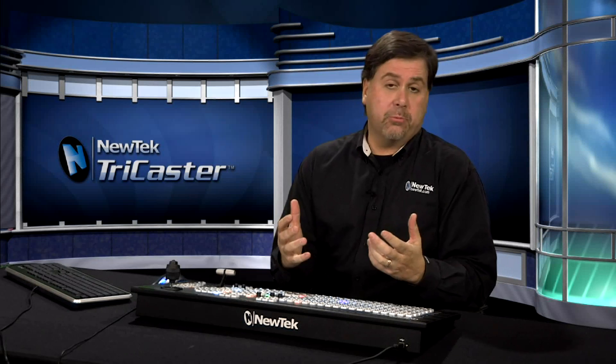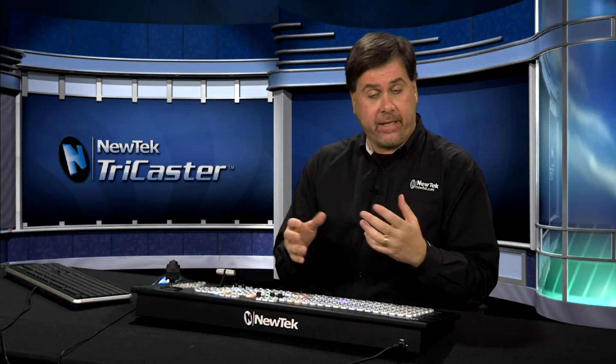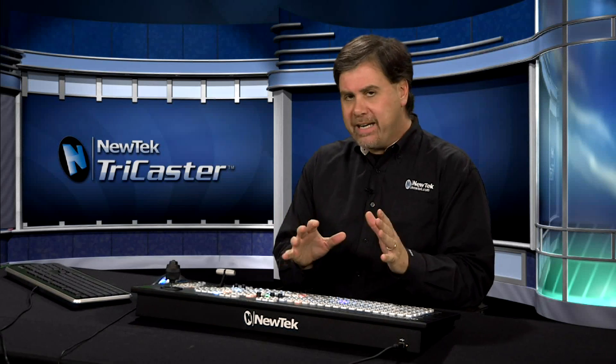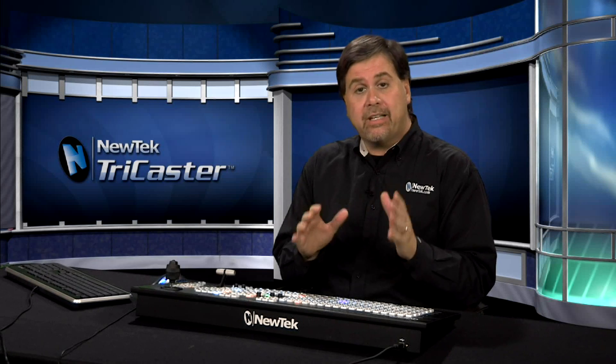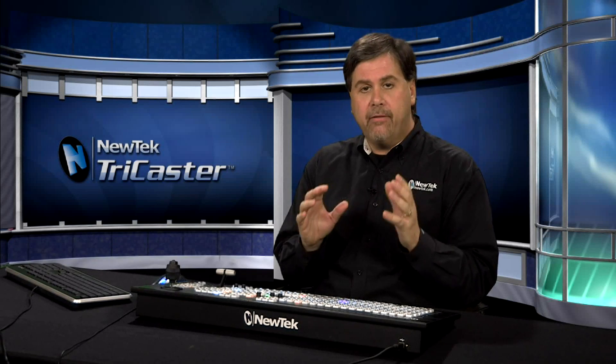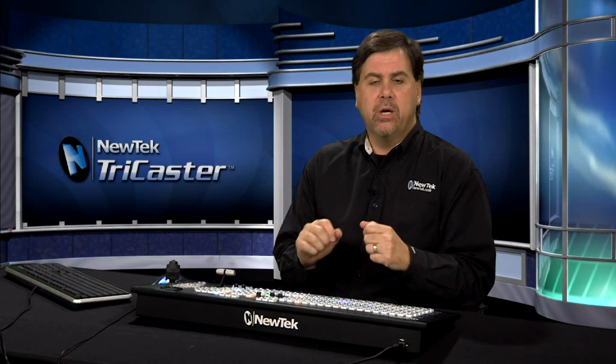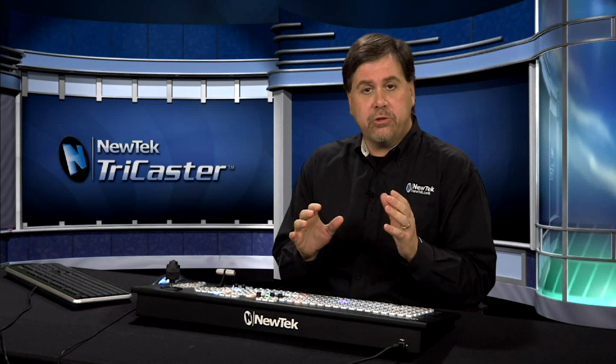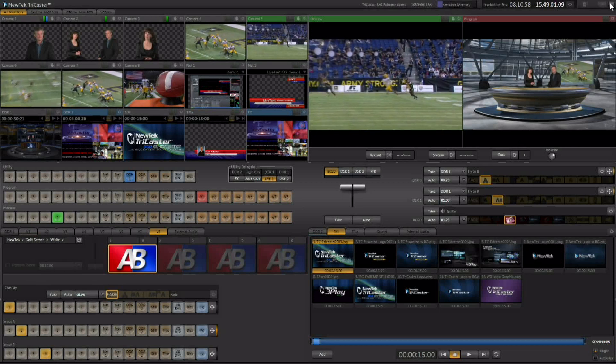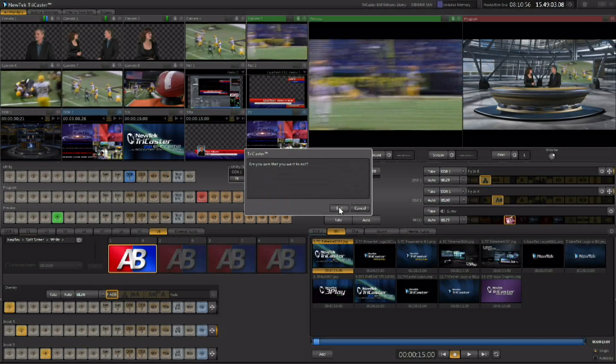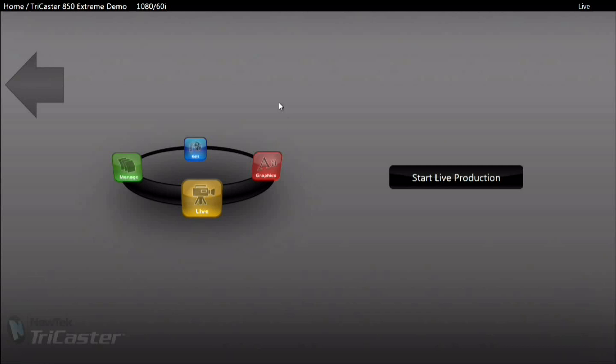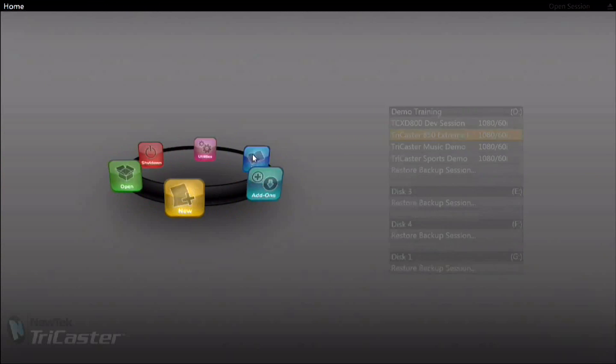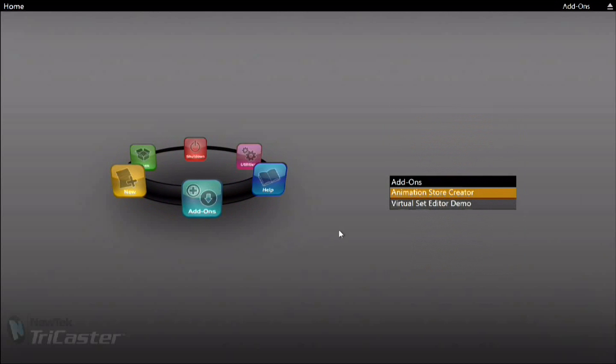Now the TriCaster comes with a large library of these effects pre-made and ready to use out of the box. But TriCaster Extreme takes it to the next level allowing you to create your own custom full color overlay transitions with the animation store creator. Now the animation store creator is available out on the home page as an add-on. So we're going to exit out of live production and we're going to go out to the home page and click on the add-on menu selection here on our menu ring. And then you can select the animation store creator and this is where full color transitional effects are built.